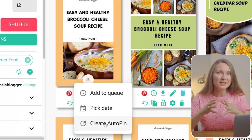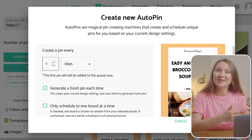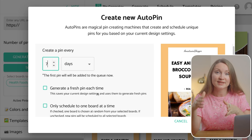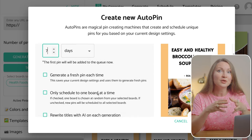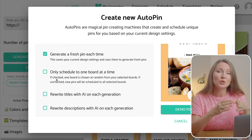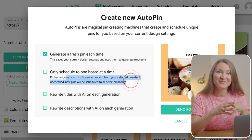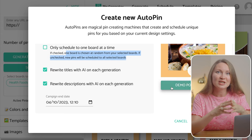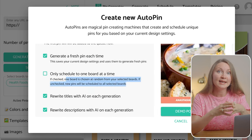The third option is Create Auto Pin and it's the most advanced scheduling option. Here you can have just one pin design but make auto pins that the tool will automatically diversify in terms of templates, and even the text for the pins can be unique every time. You can choose to save auto pins every seven days, which is a safe interval recommended by Pinterest. If you want to save different pins from the same page, you can choose that the tool automatically generates a new pin image every time, saves to only one board at a time with boards selected randomly from your list, and uses AI to generate different text for titles and descriptions each time. You can also decide when your campaign should end.